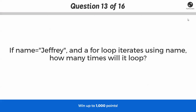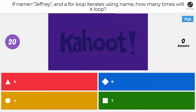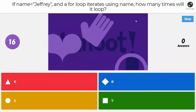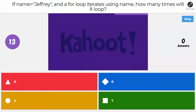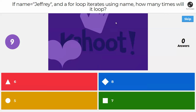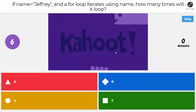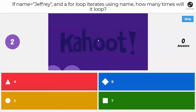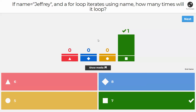Next question: if `name` equals 'Jeffrey' and a for loop iterates using `name`, how many times will it loop? If you said seven, that is correct — it's the number of characters in the name. So if you plugged in your own name, it would loop however many characters are in your name.